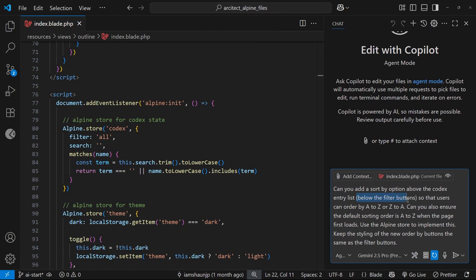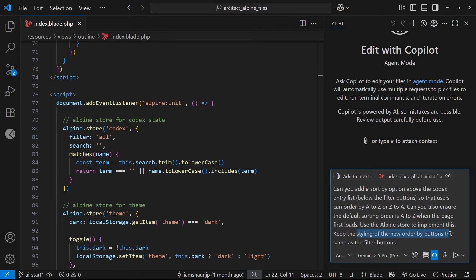So then I'm going to paste in this prompt right here that says 'Can you add a sort by option above the codex entries list below the filter buttons, so that users can order by A to Z or Z to A? Can you also ensure the default sorting order is A to Z when the page first loads? Use the Alpine store to implement this. Keep the styling of the new order buttons the same as the filter buttons.' So let's click on Go and see what happens.